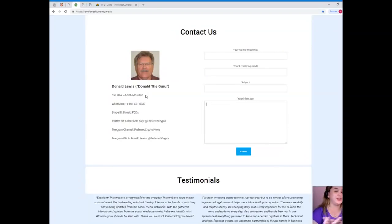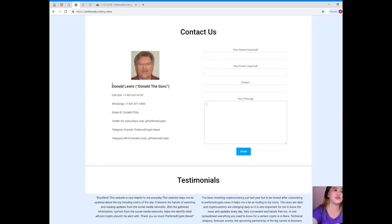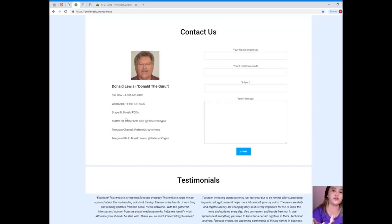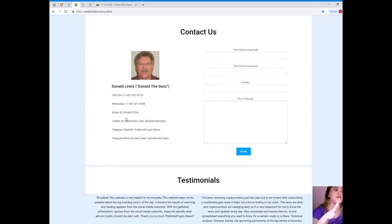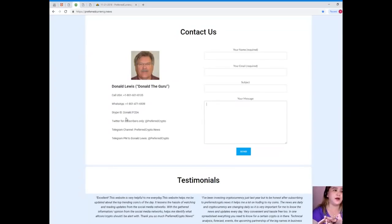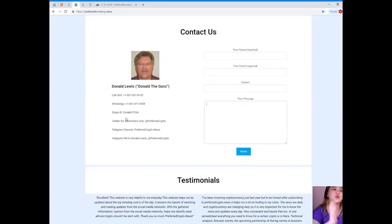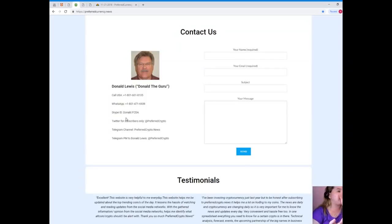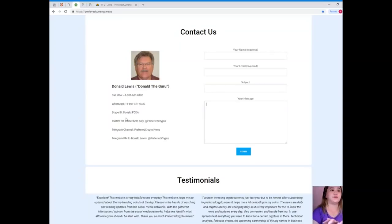You can contact us directly through the website - your name and email is required, of course your message. But if you like, you can contact directly the man behind Preferred Currency News, his name is Donald Lewis or Donald the Guru. You can call his number at 1-801-601-8105, you can add him on WhatsApp at 1-801-471-6939, you can add him on Skype, his Skype ID is donald.fcda, you can follow him on Twitter at @PreferredCrypto, and you can join our Telegram channel at preferredcrypto.news, and you can send a private message to Donald Lewis at Telegram @PreferredCrypto.